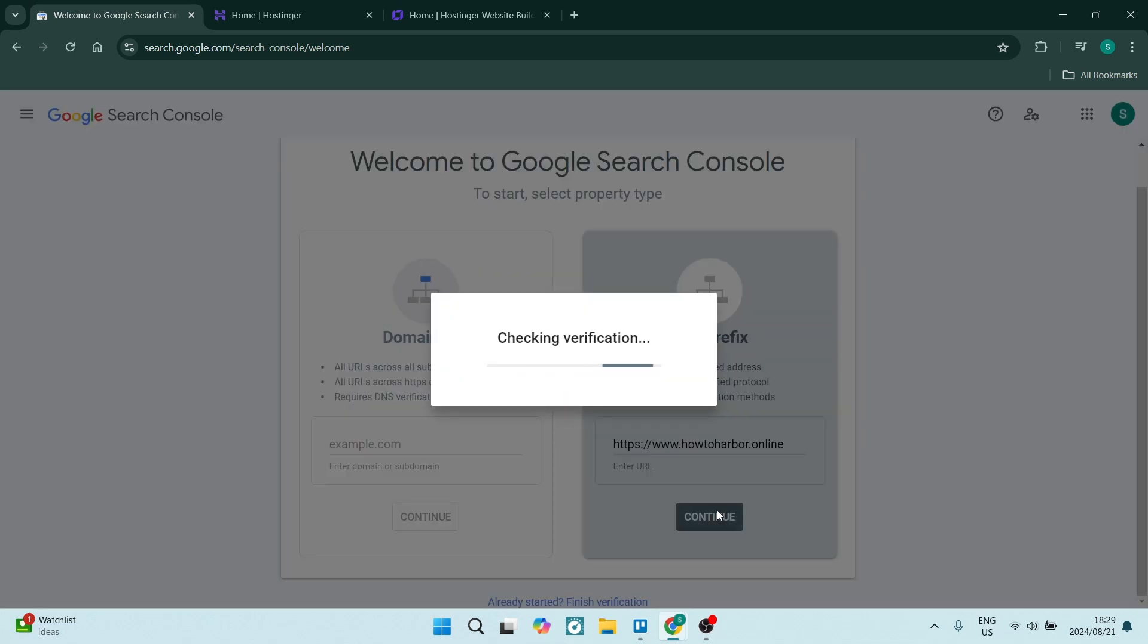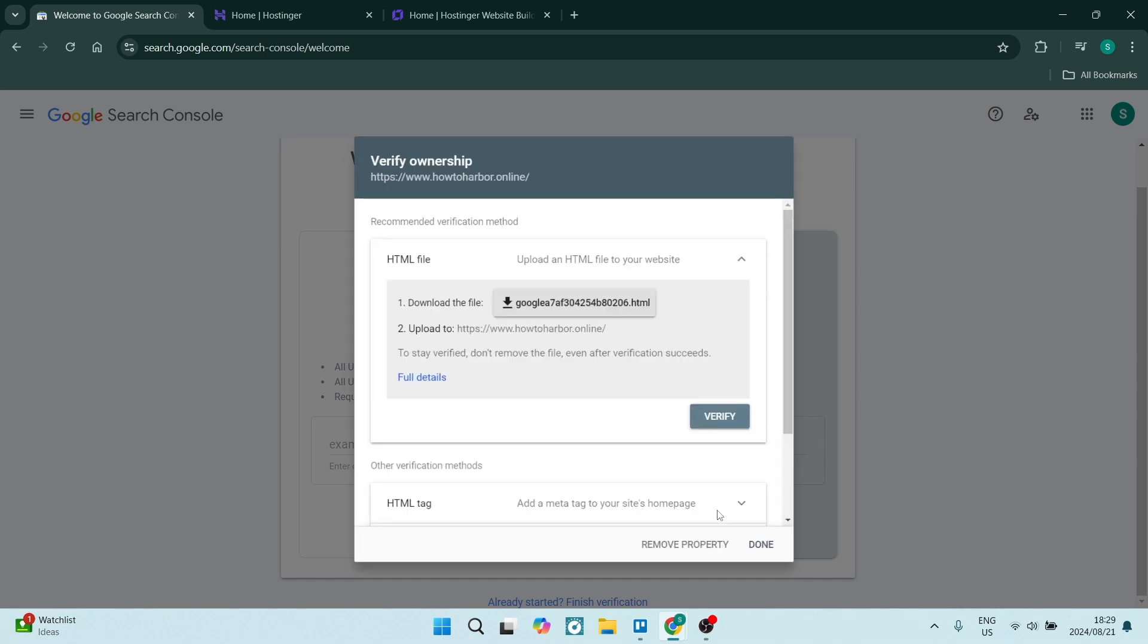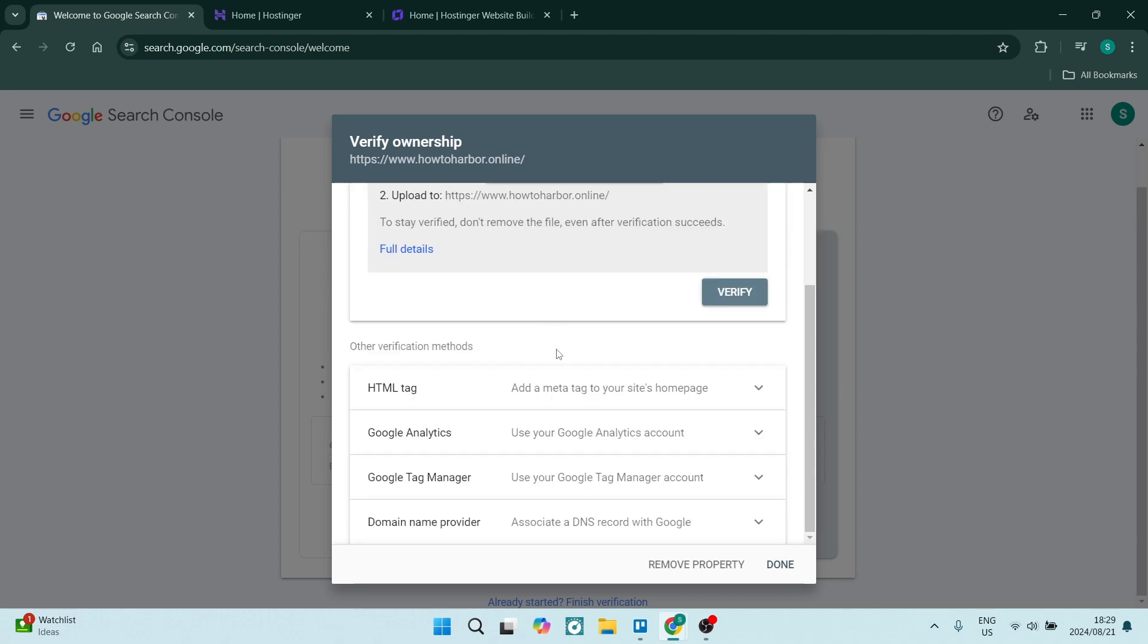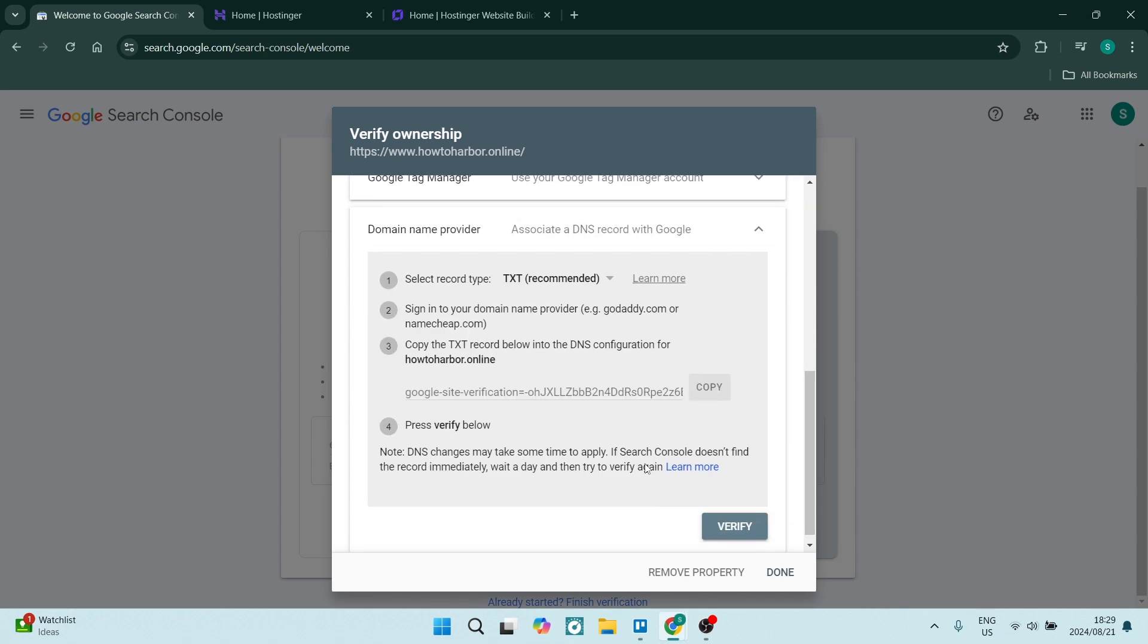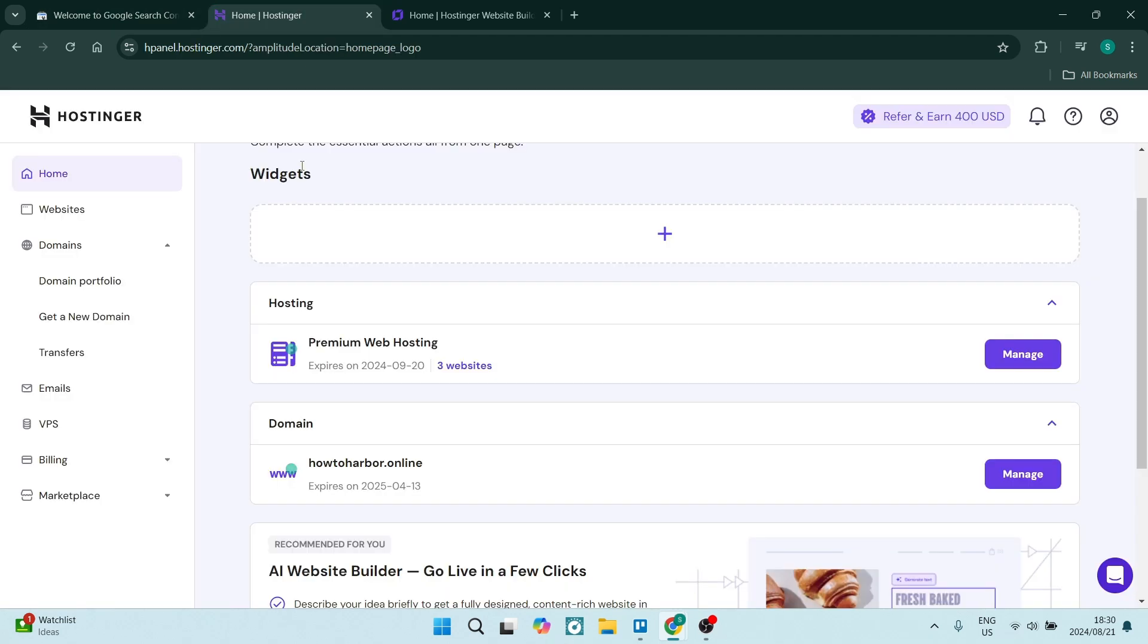We're going to click on Continue. It'll be checking and verifying your URL. Here, scroll down to Domain Name Provider, use this dropdown menu, and you'll see there is an extension. It says copy the TXT record. Just click on copy over here. It says copied to clipboard.